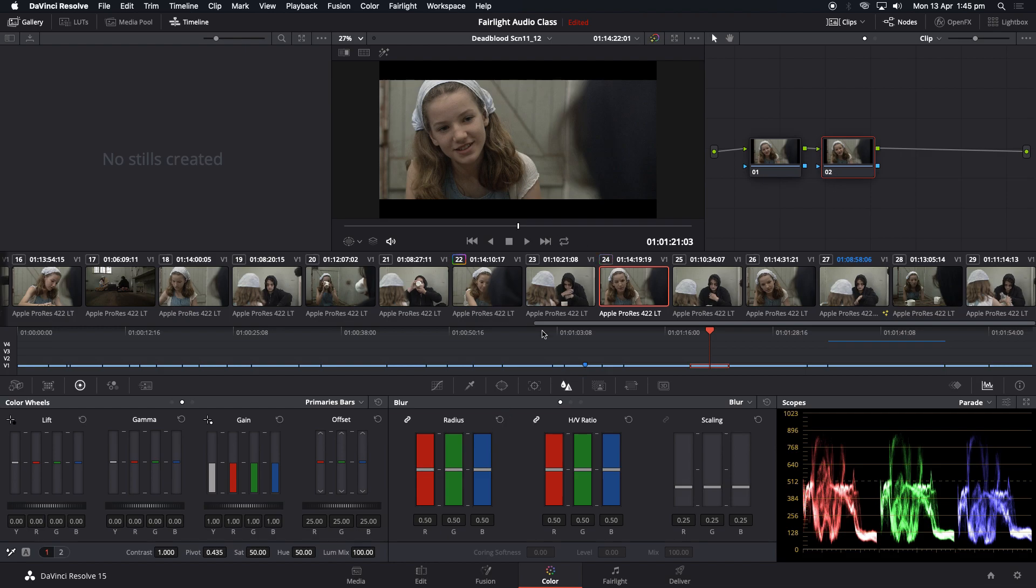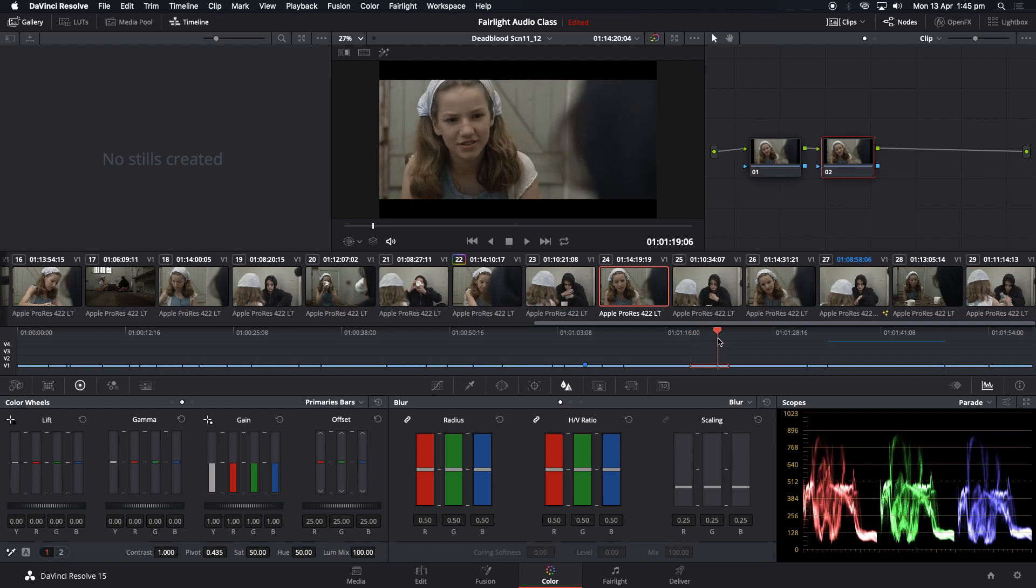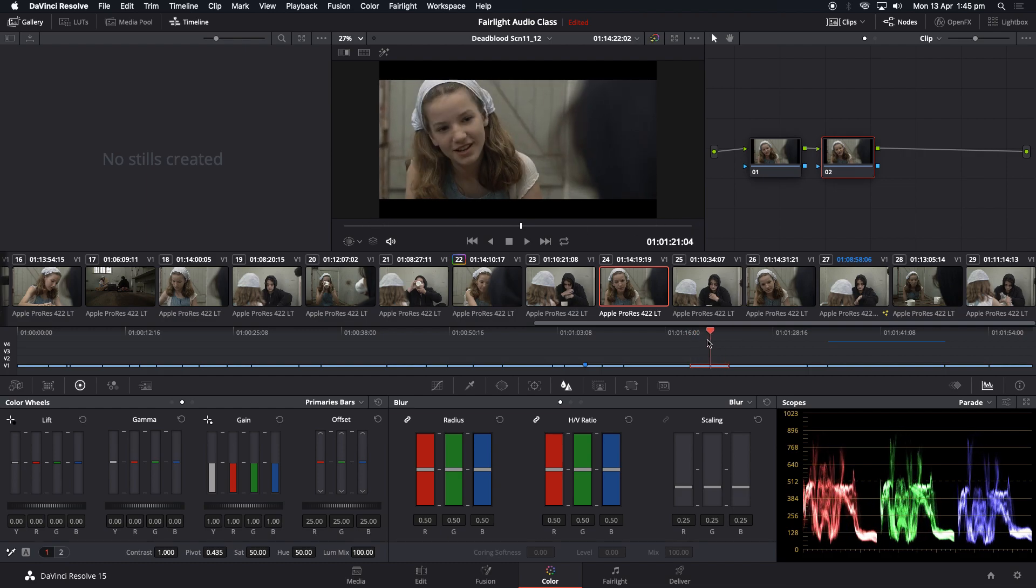All right. The other way to do it, which is more specific, you say, well, what are we focusing on? We're focusing on this person's face while she's talking. So we just want to sharpen her face. You see her face moves around there.